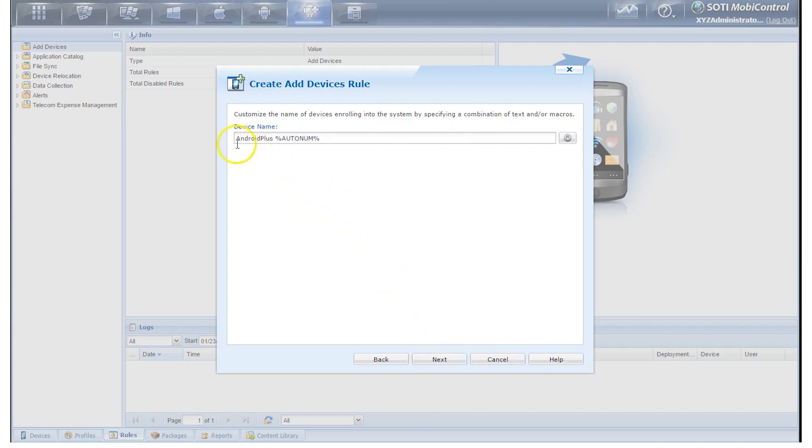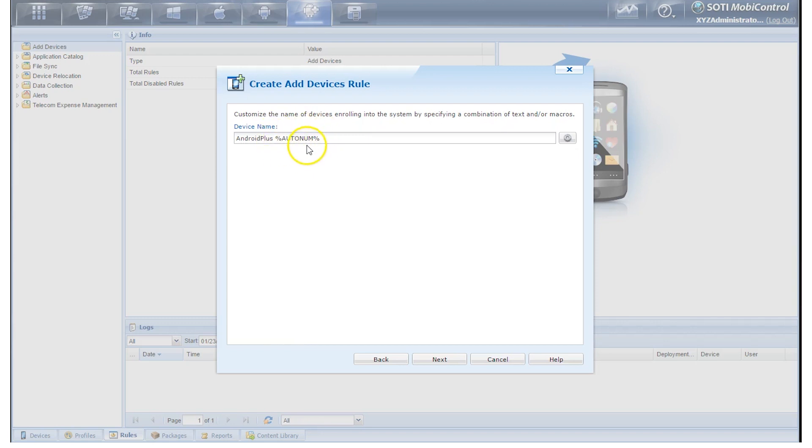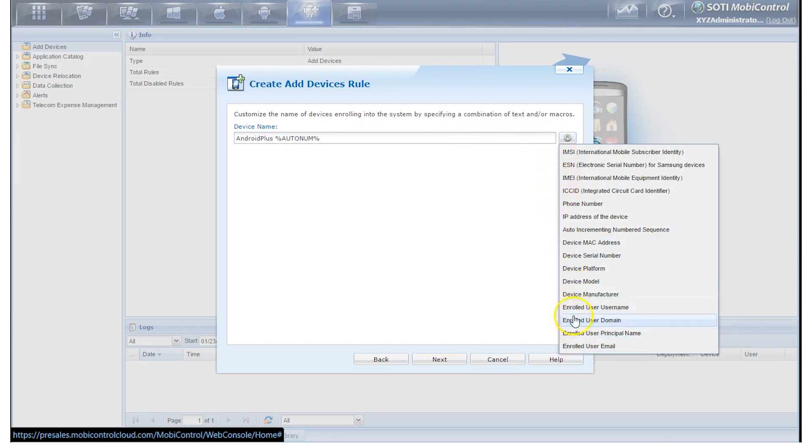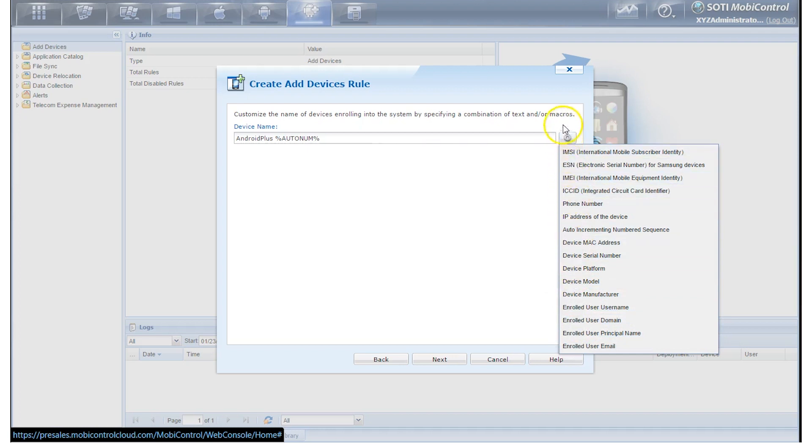Now we're on to the Device Name portion. By default, the device name will be called Android Plus with AutoNum. Now AutoNum is set up as a macro and we can add multiple macros into the device name. You can just go to the right and there'll be a little gear button. Click that and now we have different macros that you can add into the device name. We'll just leave it as default and click on Next.